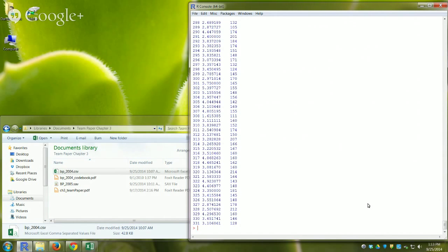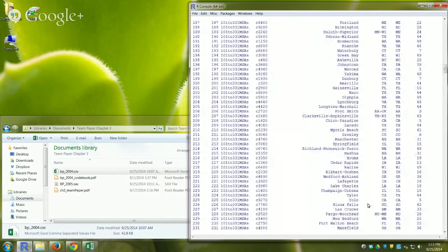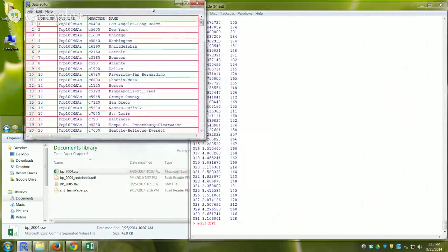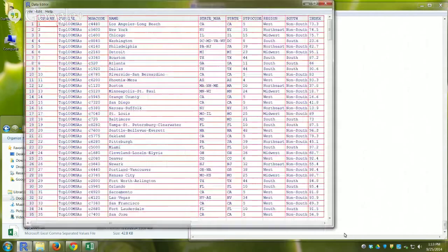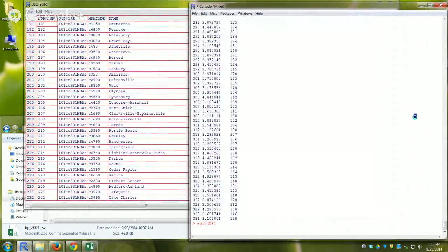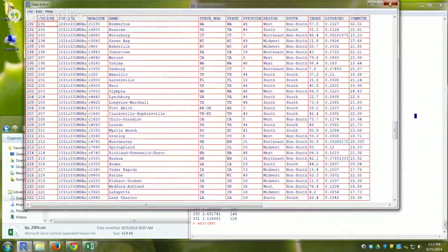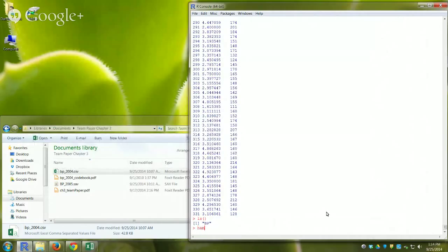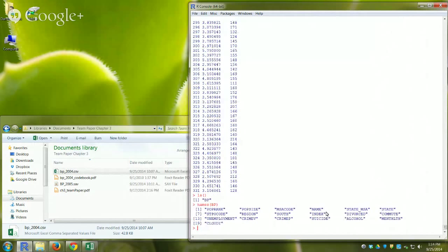If I just type BP it shows me the data, but not in a very useful way. If I type edit(BP) I get a nice matrix view — similar to SPSS, PSPP, Stata, or Excel. I can't do anything else in R until I close that window. I'll also use names(BP) to see the variable names that were imported.